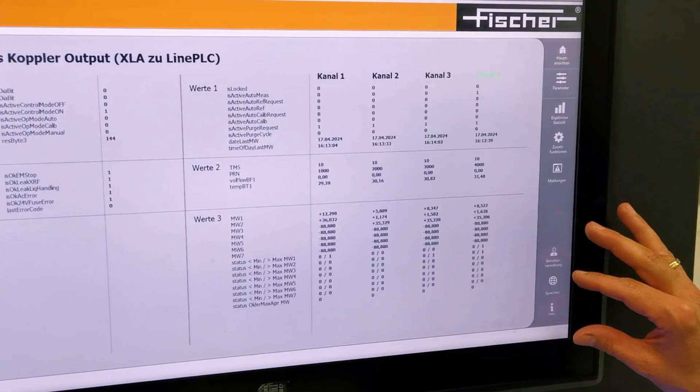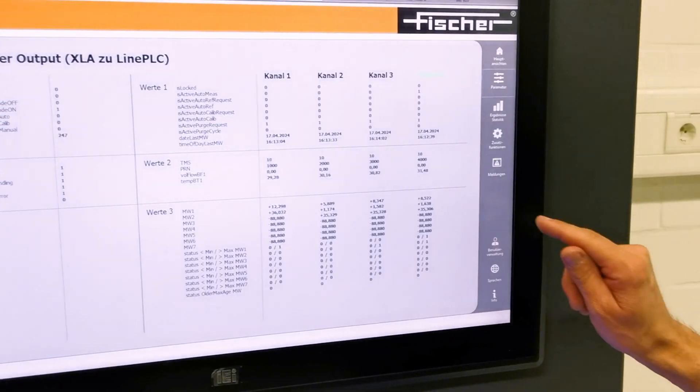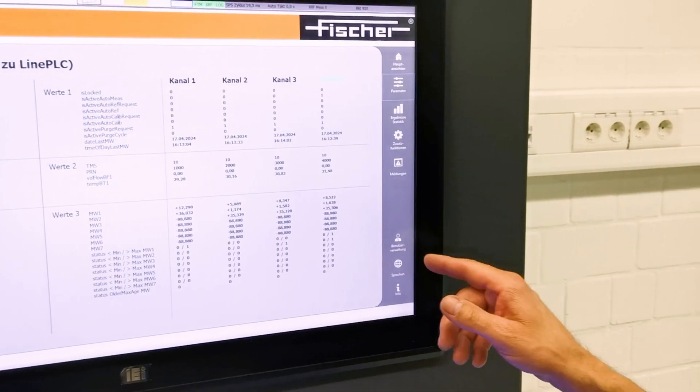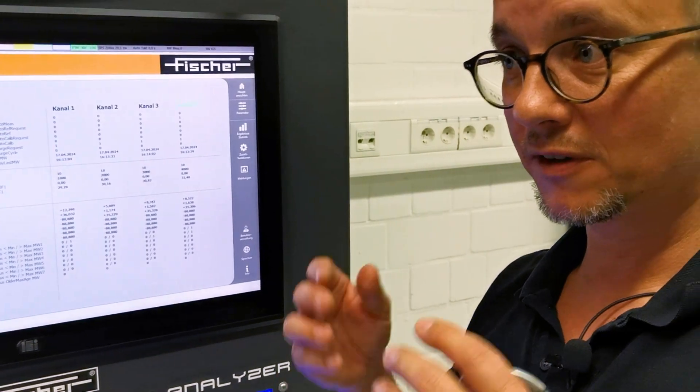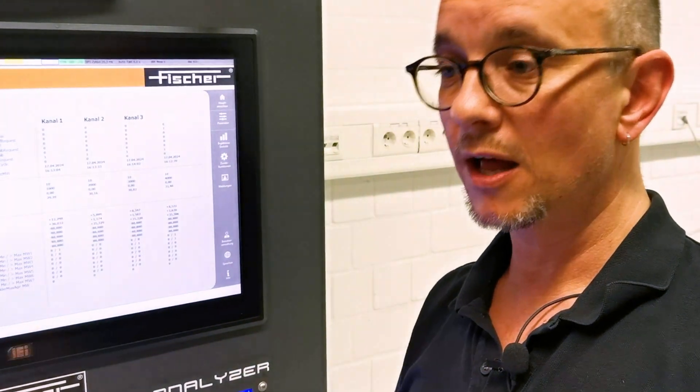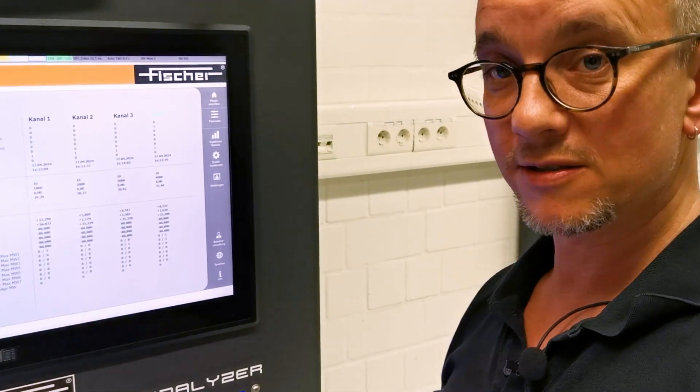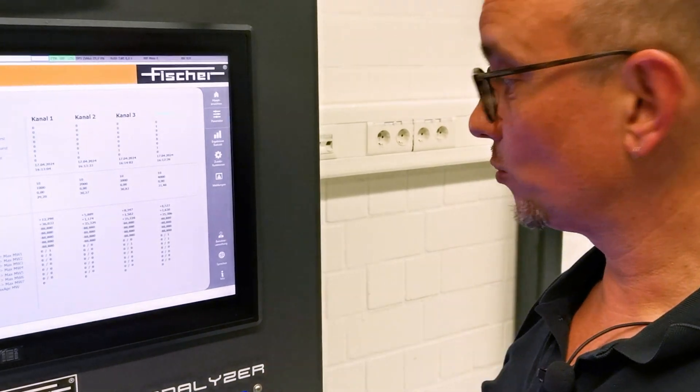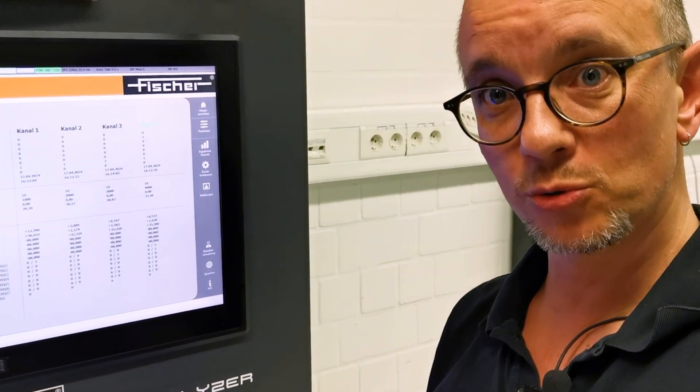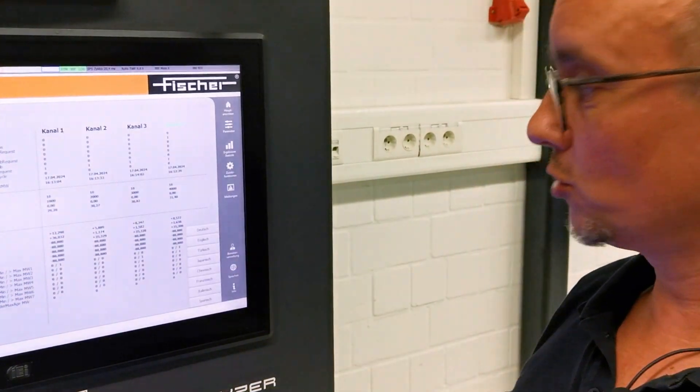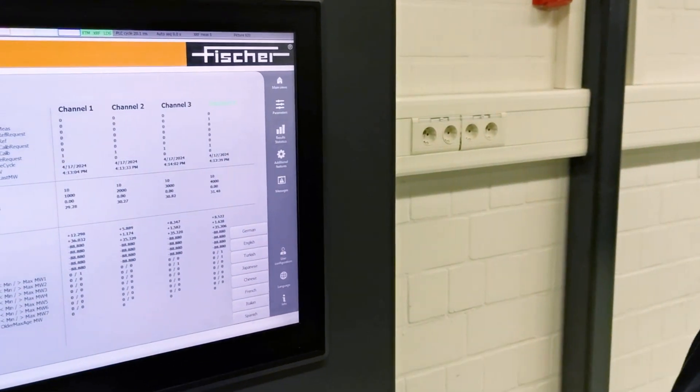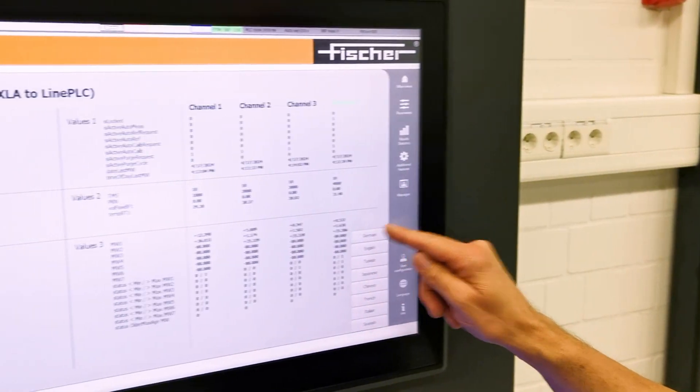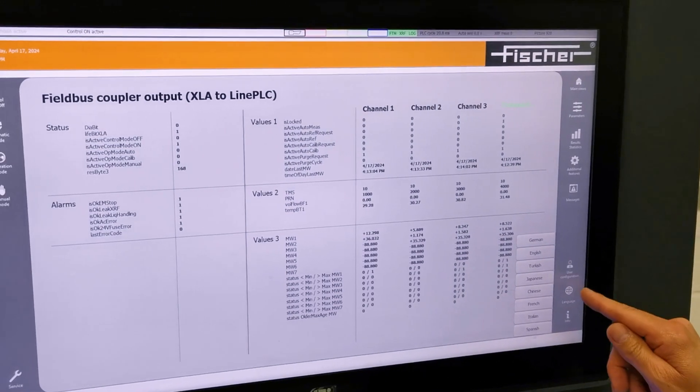And then on top of this, an operator administration allowing you to give different personnel different access rights to the instrument with four different user levels. And, for sure, the languages. I could switch to English, Turkish, German, whatever is needed during runtime.